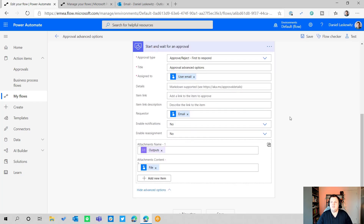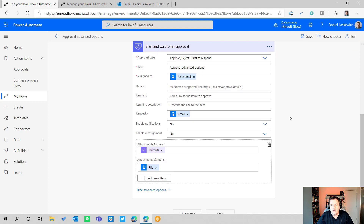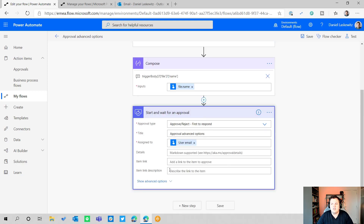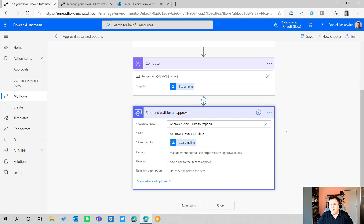That's about it for this video. I hope you found this useful because I think a lot of people don't know about these options, and there's a lot of great stuff hidden in the advanced options. This applies to many other actions too — whenever you add an action and see a 'show advanced options' link, make sure to click it because there are tons of great options available. Please like and subscribe, and I hope to see you in the next video. Bye bye.